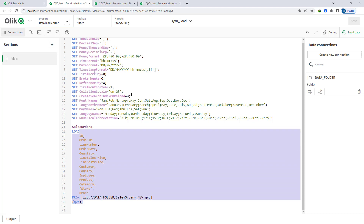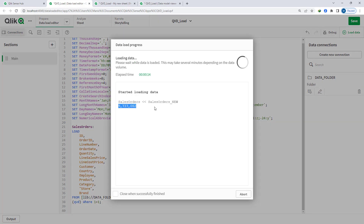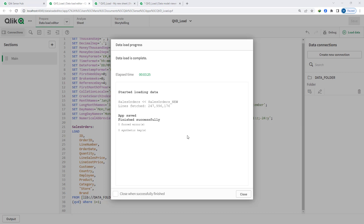You have seen that 247 million records took around 1 minute with optimized load. Now if I write a WHERE clause such as 'WHERE 1 = 1', this load will become a non-optimized load. When I reload the data, we will not see the message 'row-based optimized load'. Compared to 1 minute for the optimized load, the same QVD with the WHERE condition took around 3 minutes — so this QVD load is now non-optimized.